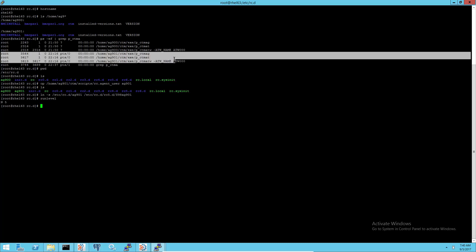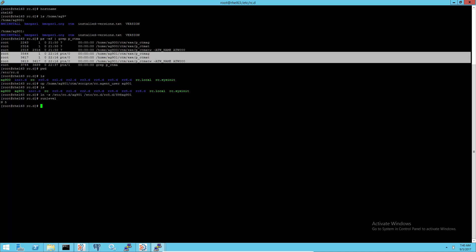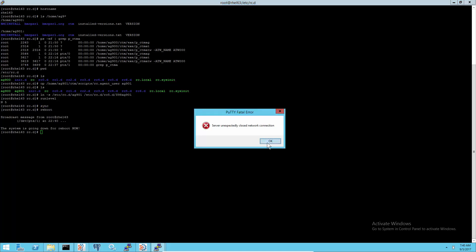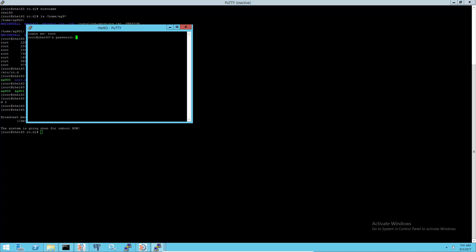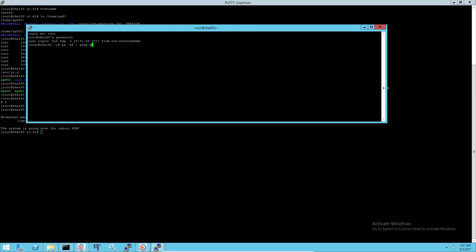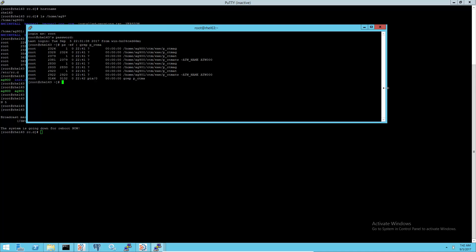Make sure that all agents are running, then reboot the machine to check if the agents could start at boot time. Now the agents are started at boot time.